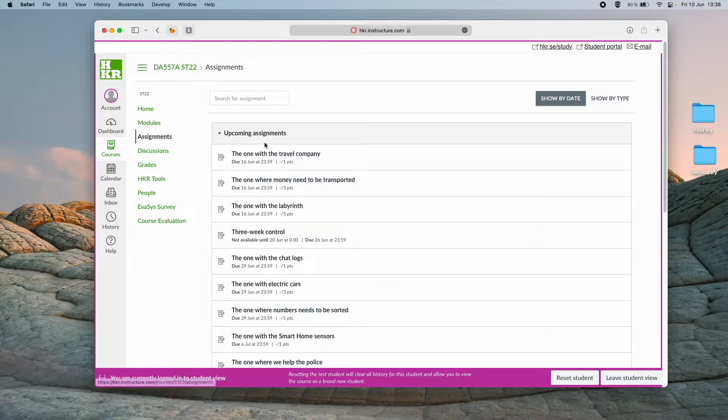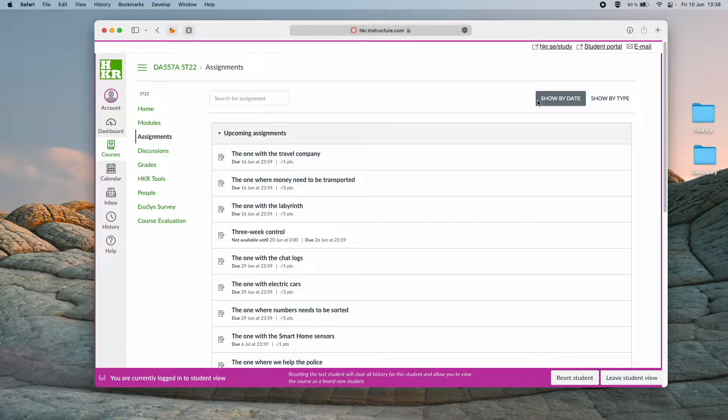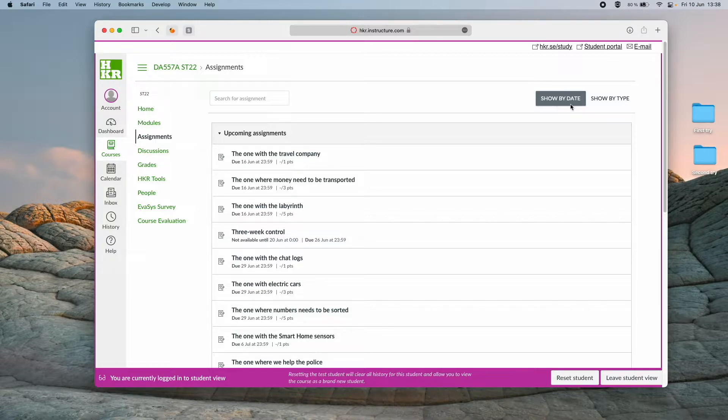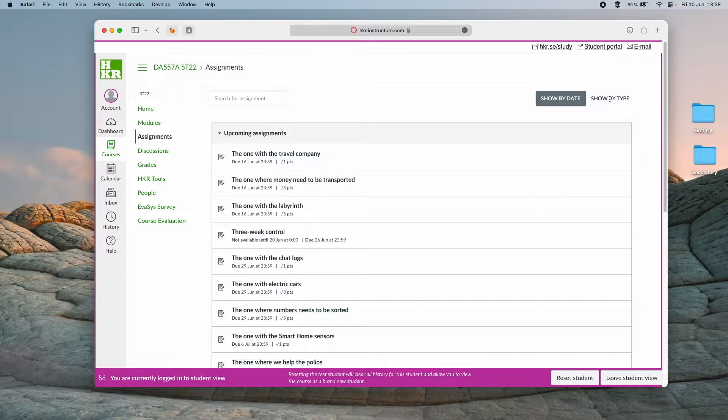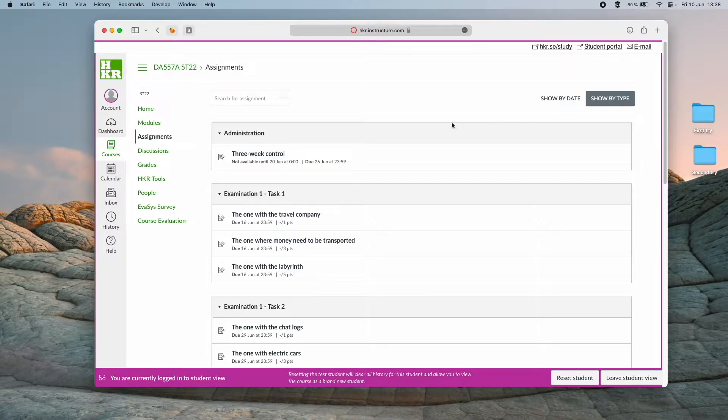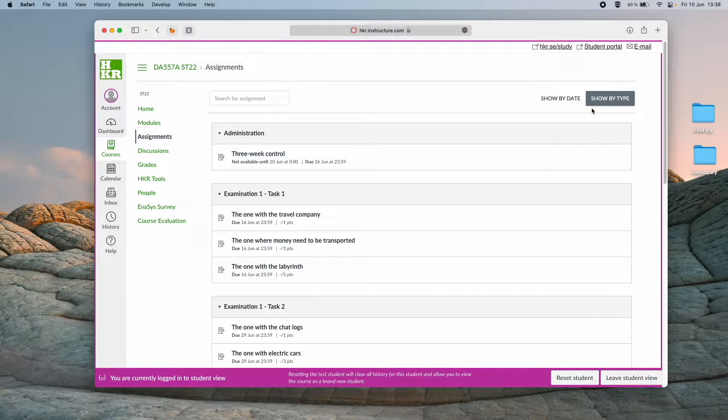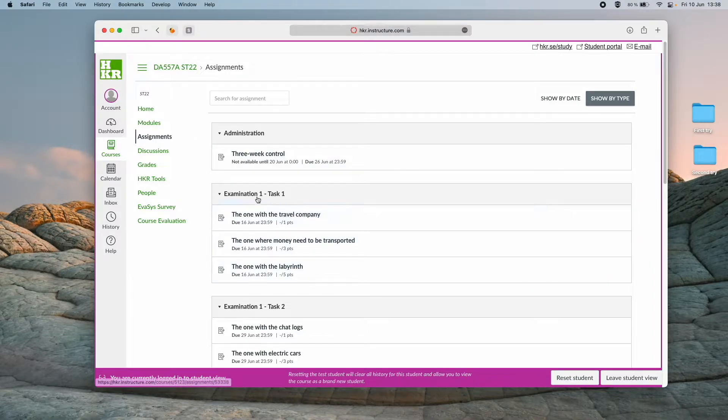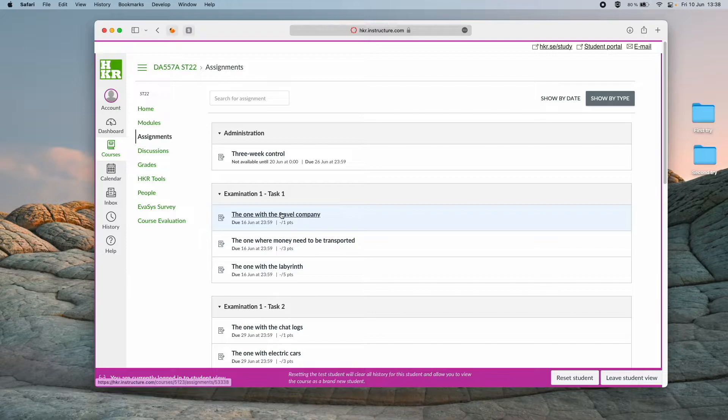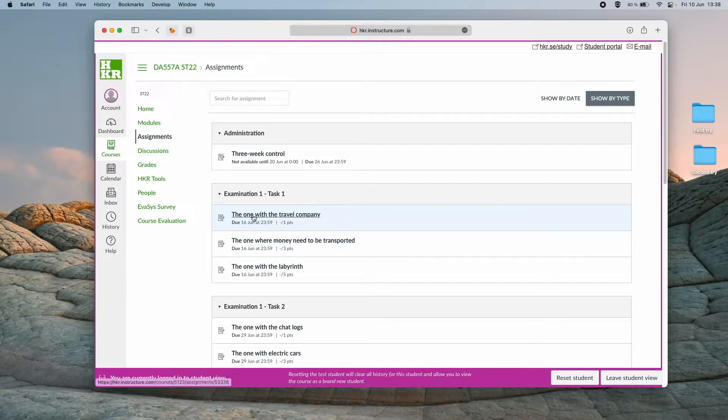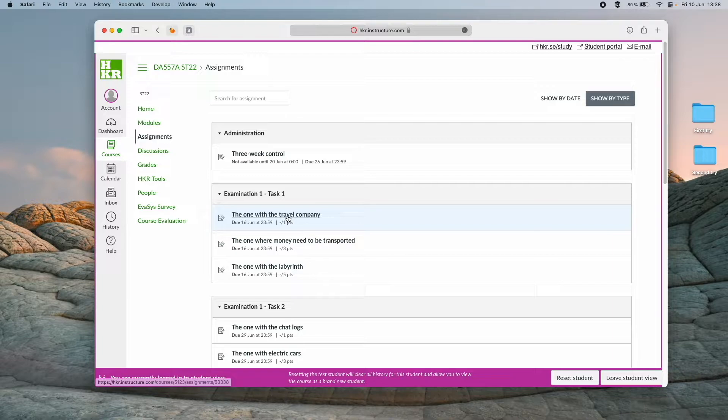Before we take a look at an assignment here, I just want to point out that you can change how this page is displayed by clicking up here. Personally I prefer to have it as show by type because then you clearly see what problems are in task one. So I was thinking that we could look at this one here.